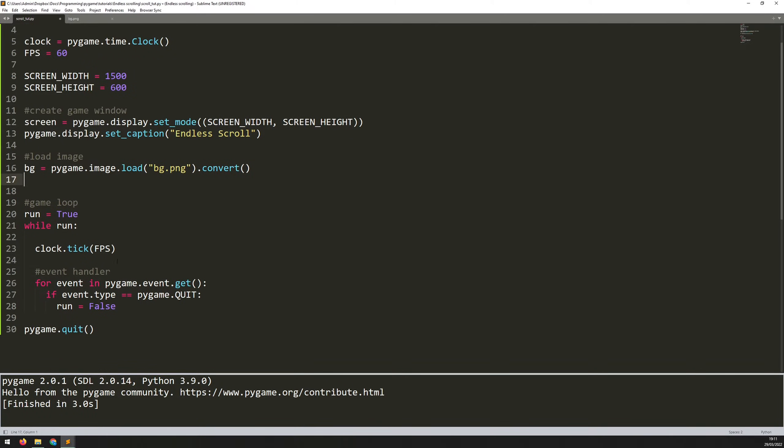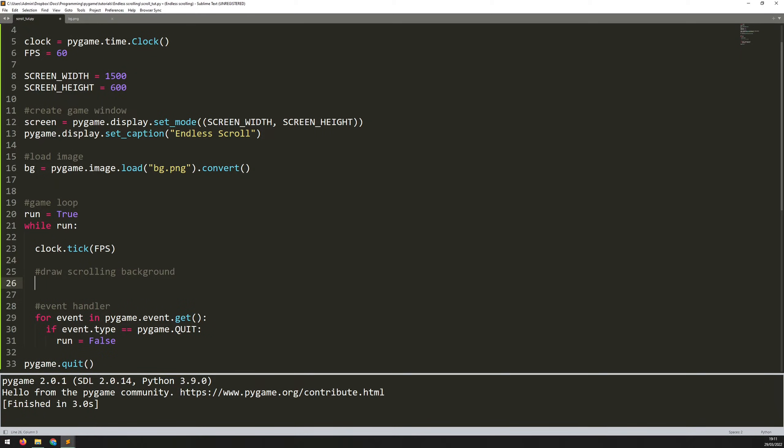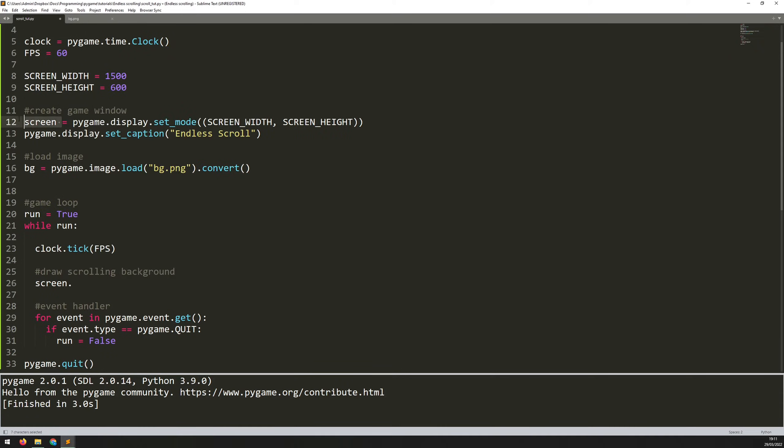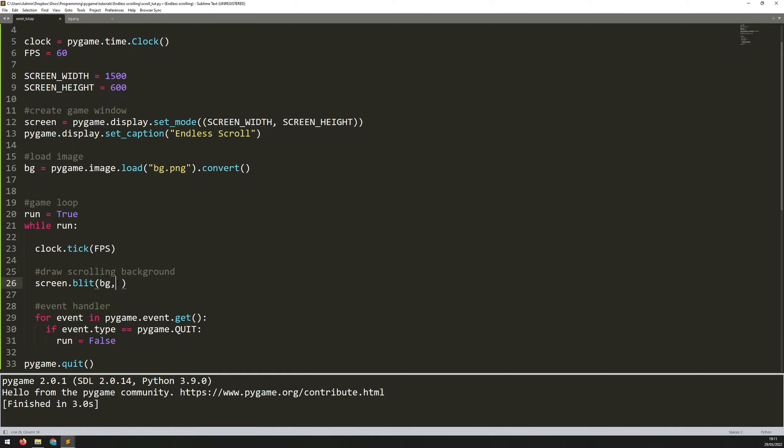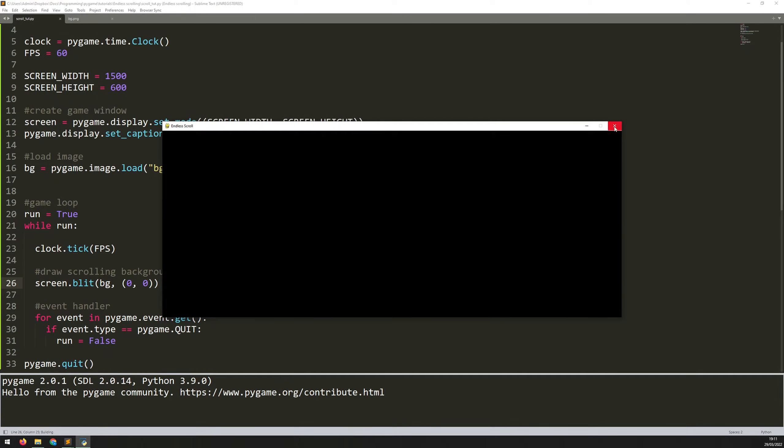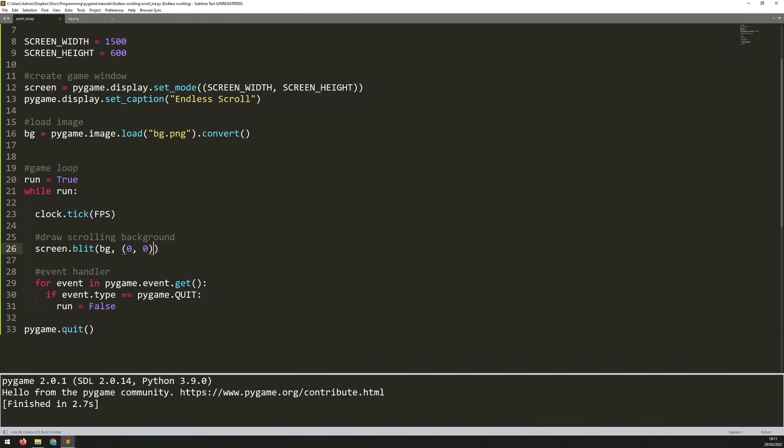So now let's try blitting that background image onto the screen and just see if it works first of all. So I'll say draw scrolling background. And it'll be screen, which is the name of the game window that I created earlier up here. Screen.blit. And what is it I want to blit? It's the name of that image. So BG. And then I need to give it the location. So the X and Y coordinates are going to be 0, 0, because I want this to be blitted in the top left corner. Now if I run this, I'm not going to get anything on the screen. And that is because I'm not telling Pygame to actually update the game window.